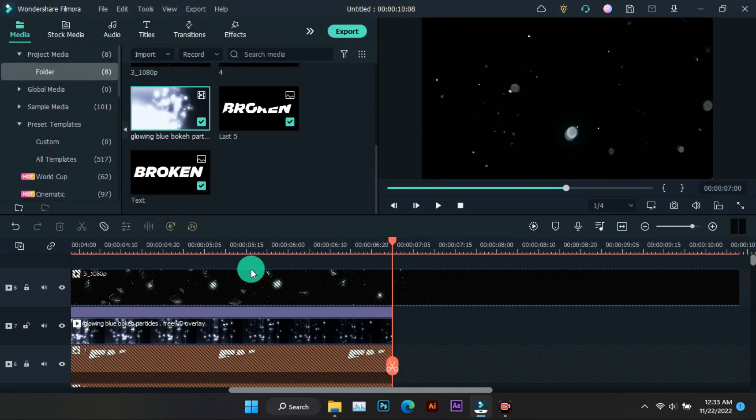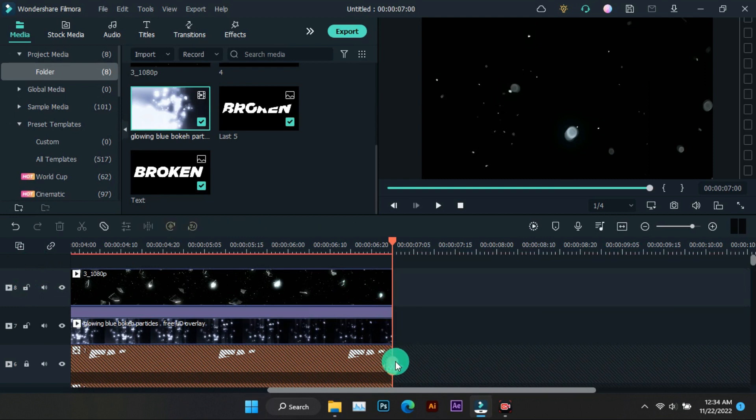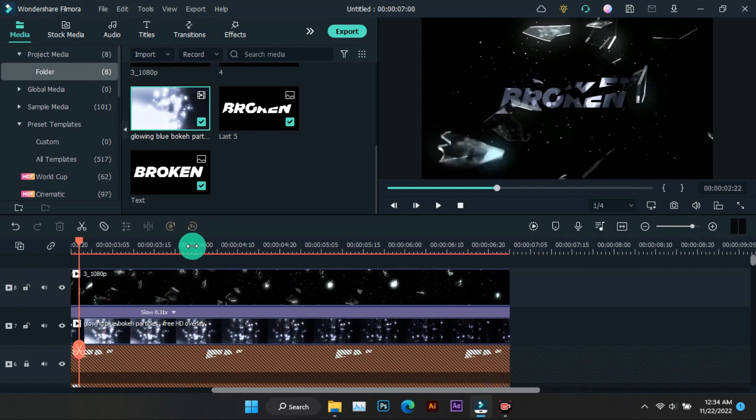Hope you have liked these broken text animation effects. Now see you in the next video.